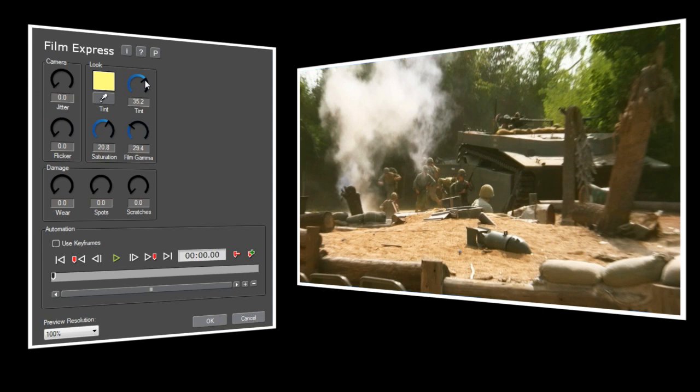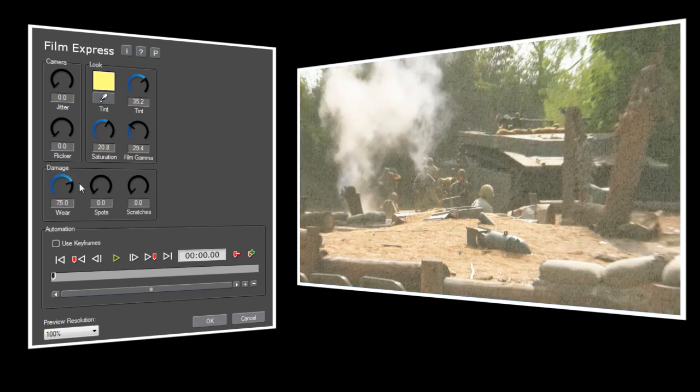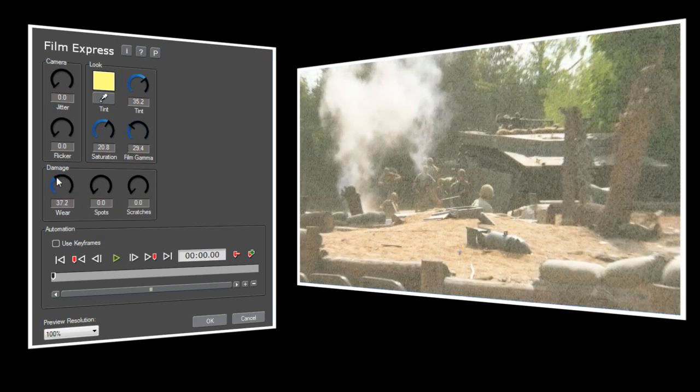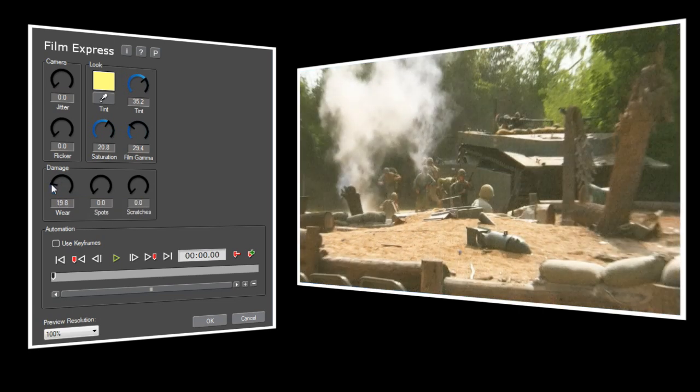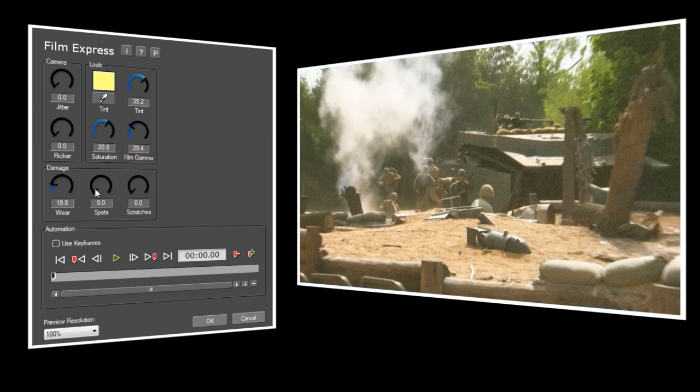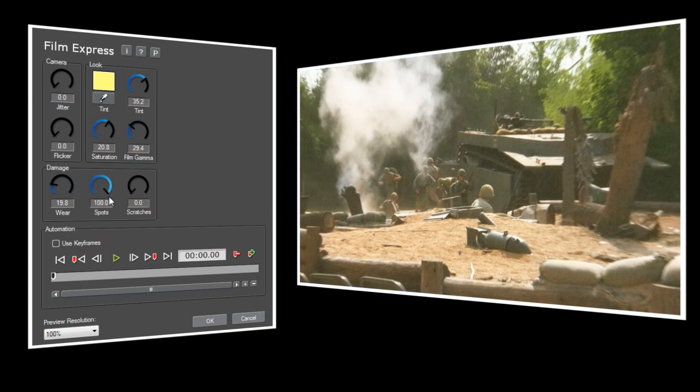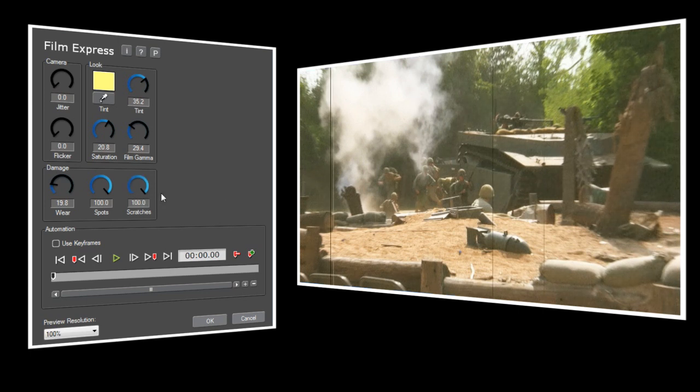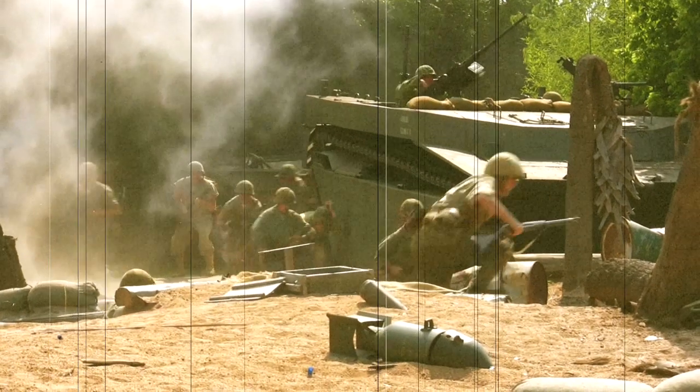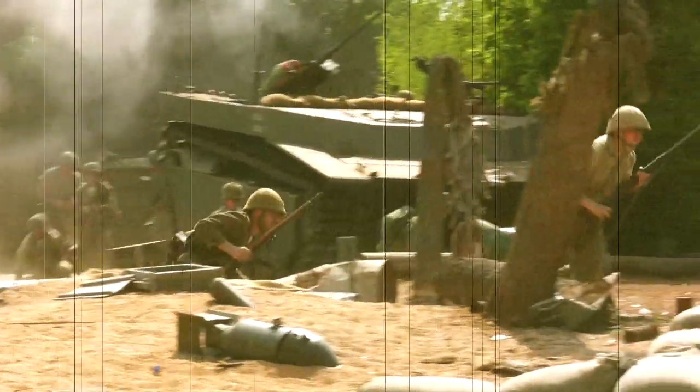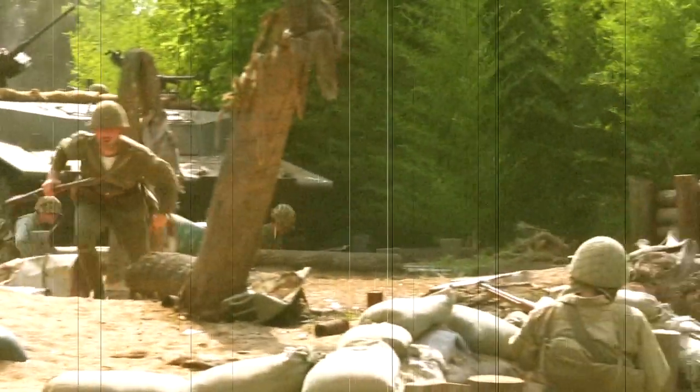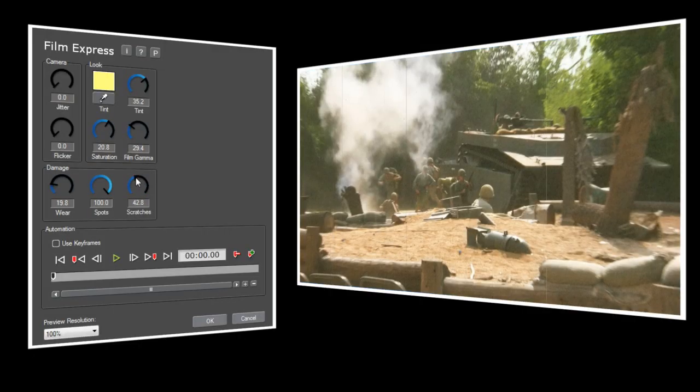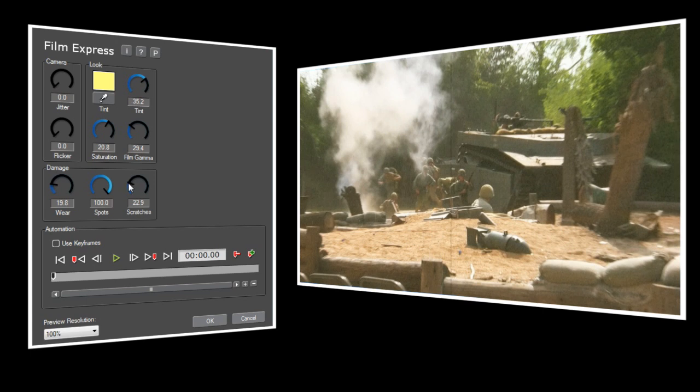Next we're going to go to the Damage section. Wear adds a medium-sized grain pattern to the video, and at its highest setting it'll make your video look like it was shot during a snowstorm. For this project, I think a value of about 20 is just right. Spots adds random water spots to your video, and these are a little more subtle, so I'm going to turn it all the way up to 100. Scratches adds black and white traveling lines to your video, and as I turn it up you'll see more and more lines appear. At a value of 100, you'll have constant thick lines running through your video. But I just want the occasional thin line, so I'll set Scratches to about 15.